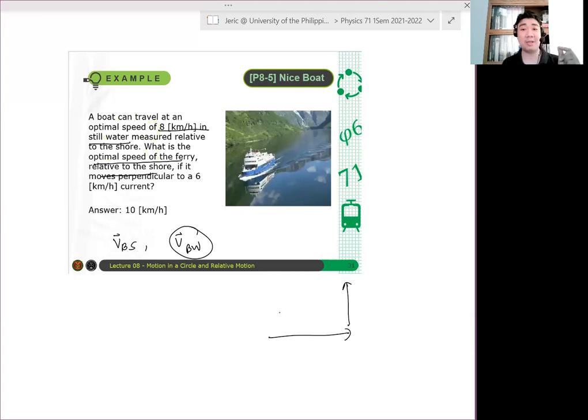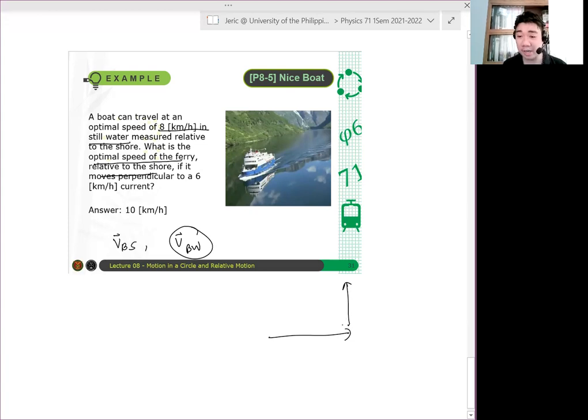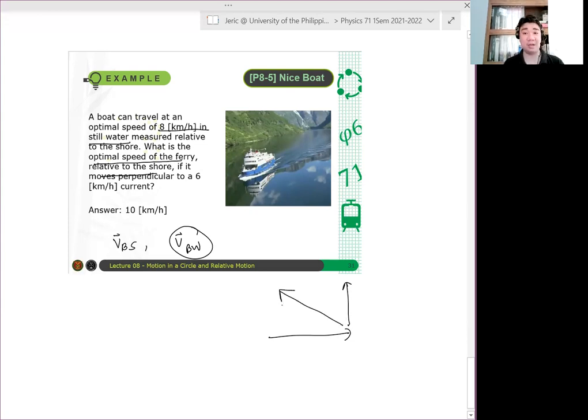So it needs to adjust its velocity. So dapat ang direction ng boat mo, hindi straight. Para mag-straight upward yan, ang velocity dapat niya is pa ganyan. Diba?